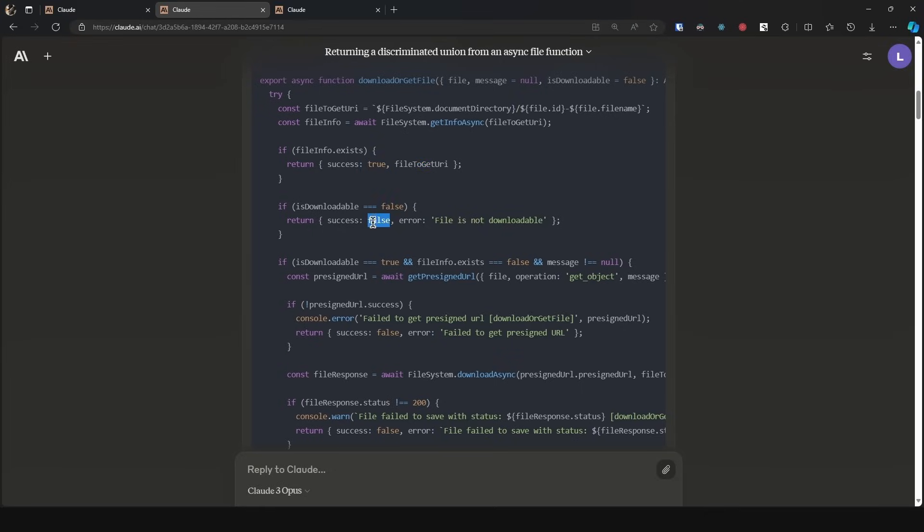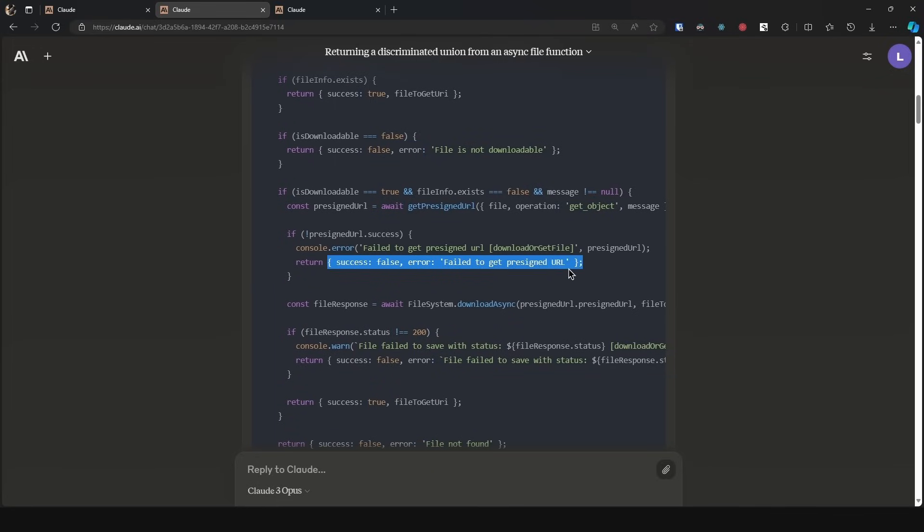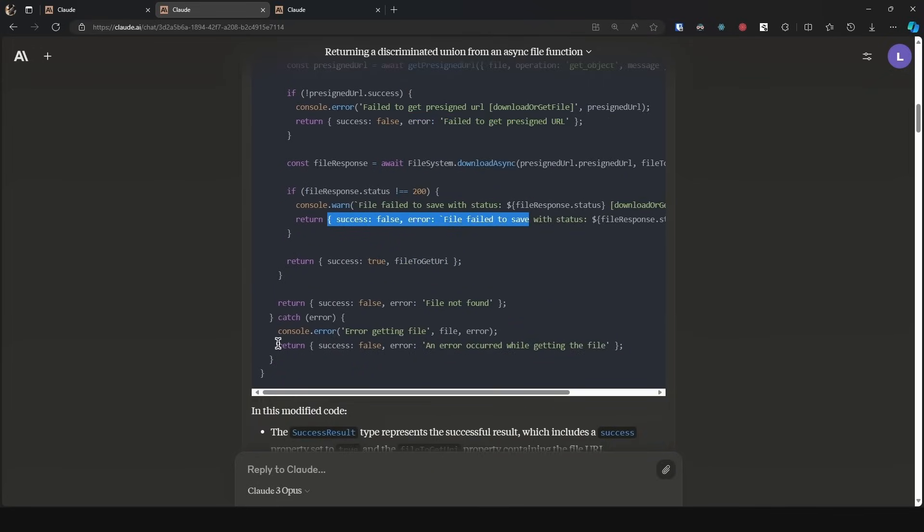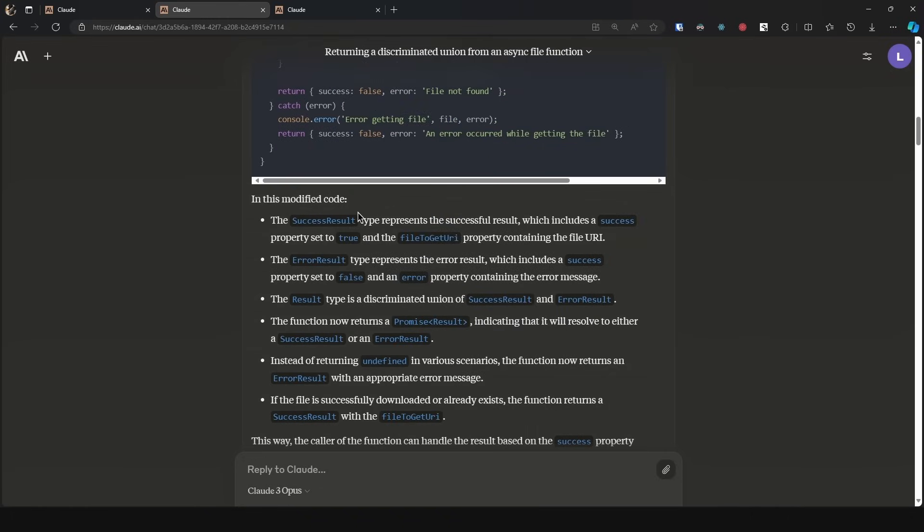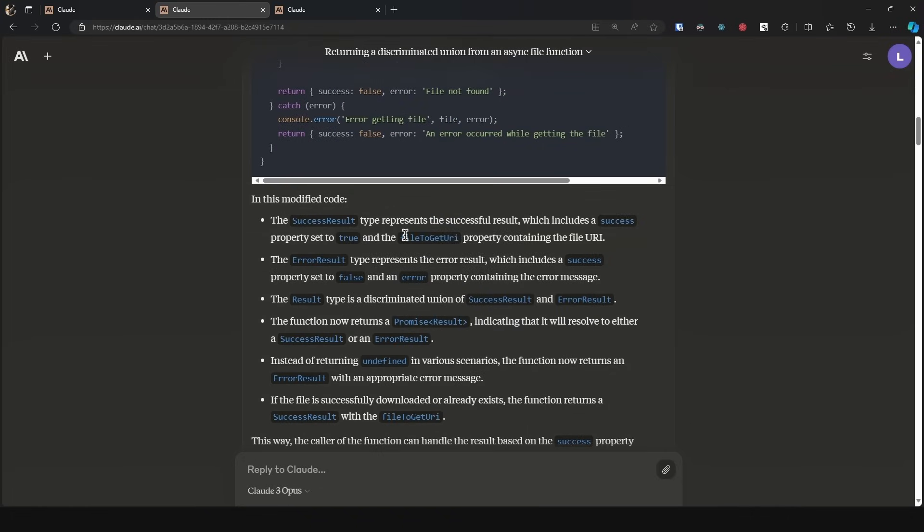So so far this is great. This is what I would do. Now if I keep scrolling down, we can see it is using the discriminated union—success true and then it passes the property. In the case of false, it passes the error. Same with this one, same with this one, same here, and then finally within this catch block.